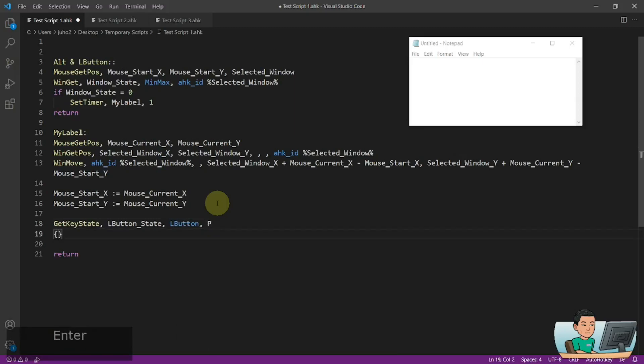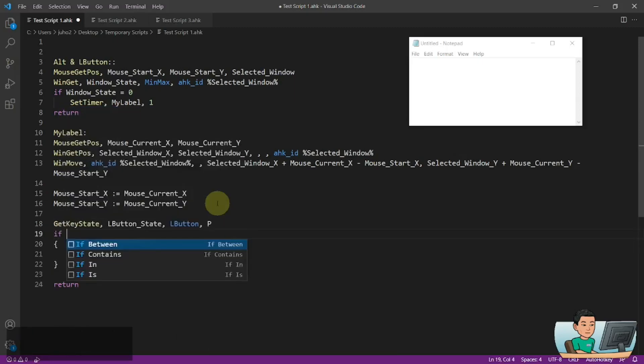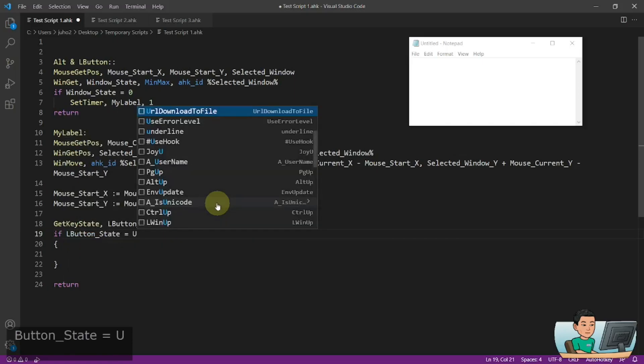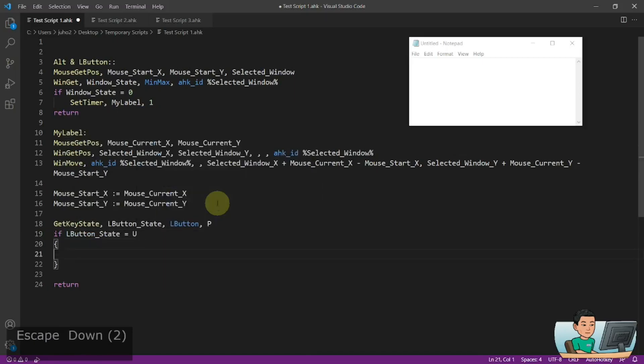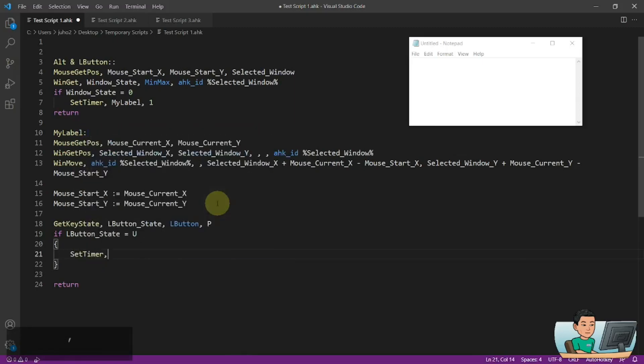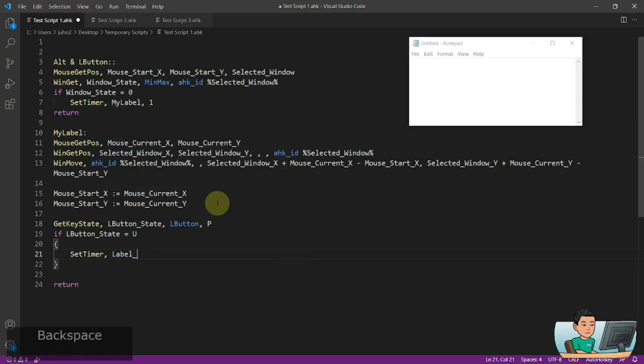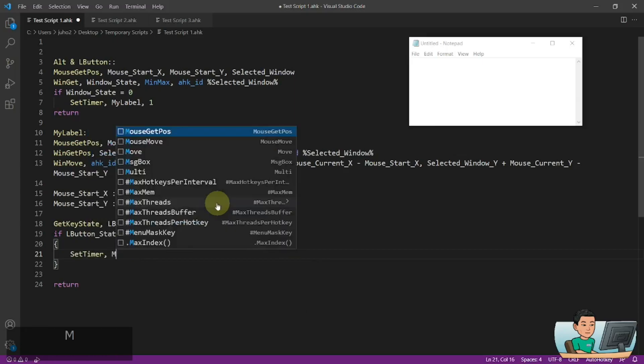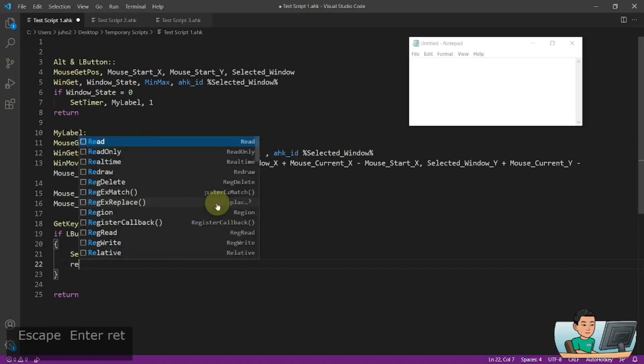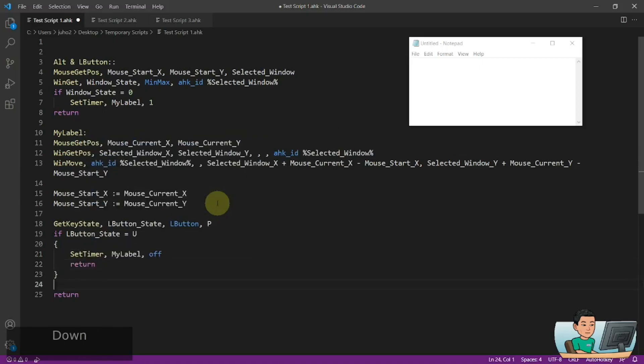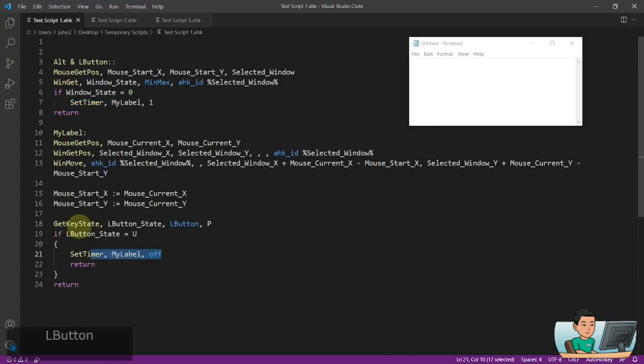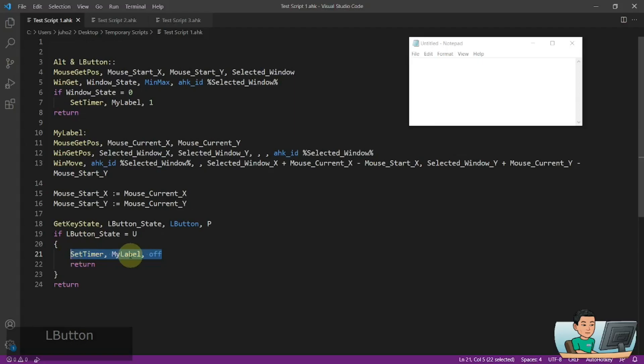And if LButtonState is up, then we're going to set the timer of the label loop, oh sorry, the myLabel off and return here. Else we stop here. And then the set timer will continuously run with an interval of 1ms until such time we lift the mouse button up so that the myLabel set timer gets turned off.